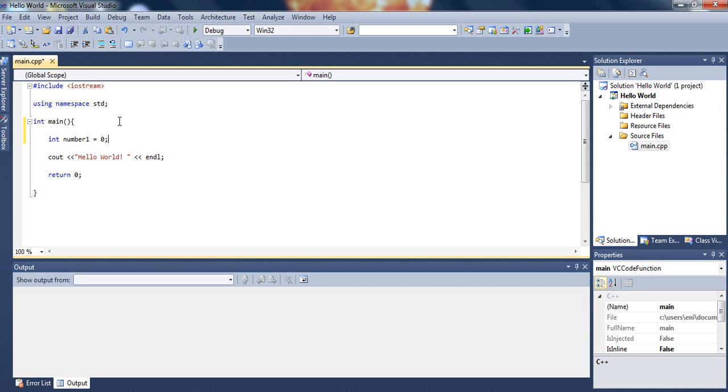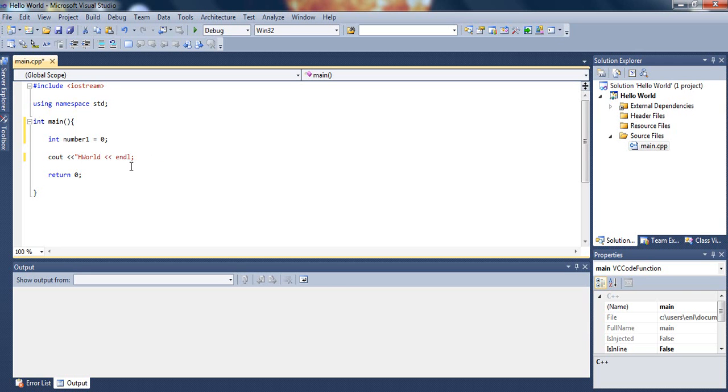So now that number1 equals zero, let's try and output number1 on the screen just to see if it actually works. It should work fine, but let's just test it anyway. To do that, all we have to do is erase the hello world stream we had and just type the less than less than sign and then number1.